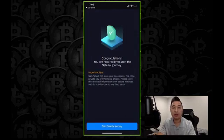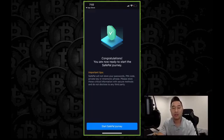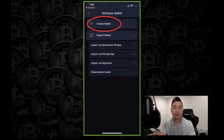Now you're all set. You're going to get this: Congratulations. You're now ready to start SafePal journey. Once you're done, go ahead and start SafePal journey by clicking the button below.